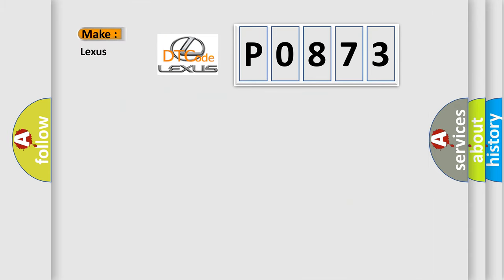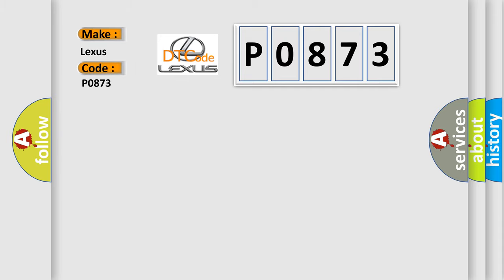So, what does the diagnostic trouble code P0873 interpret specifically for Lexus car manufacturers?